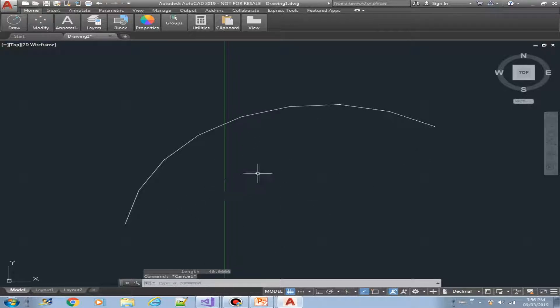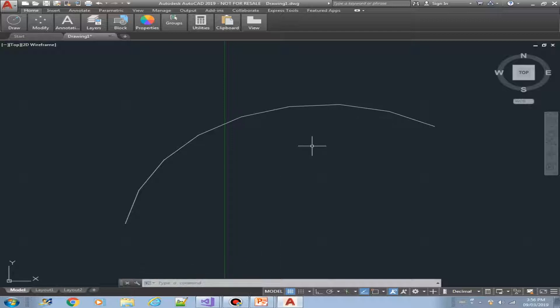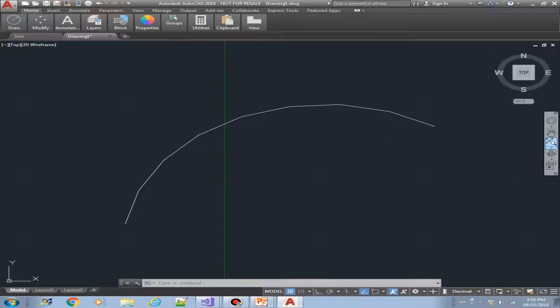So that's all for our arc object. In the next video, we are going to create a polyline object, or a lightweight polyline object. I'll see you there. Thank you.